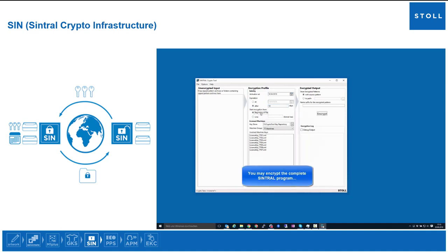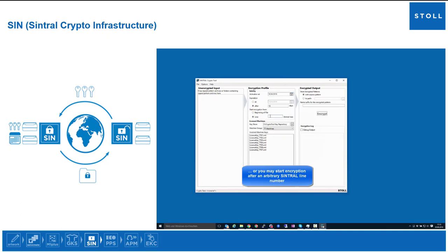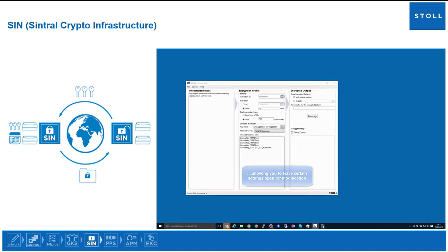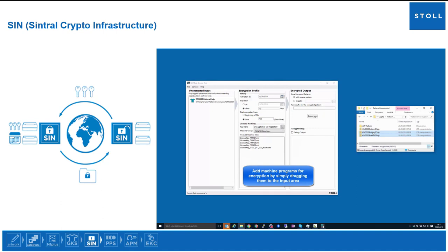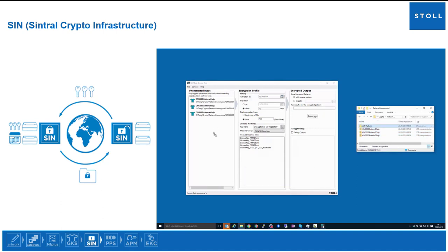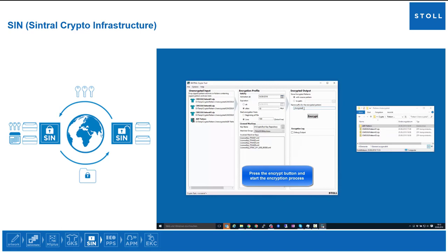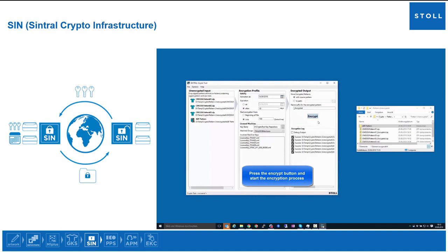You may encrypt the complete central program or you may start encryption after an arbitrary central line number, allowing you to leave certain settings open for modification. Add machine programs for encryption by simply dragging them to the input area. Finally, press the Encrypt button and start the encryption process.